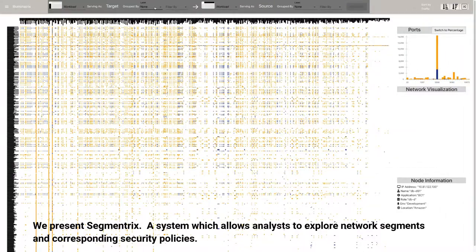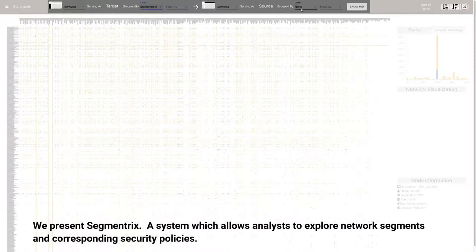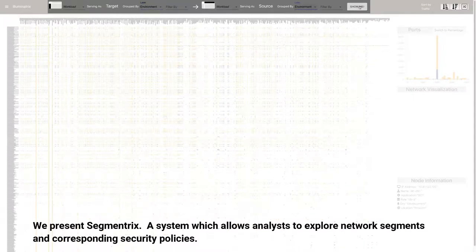We present Segmentrix, a system which allows analysts to explore network segments and corresponding security policies.